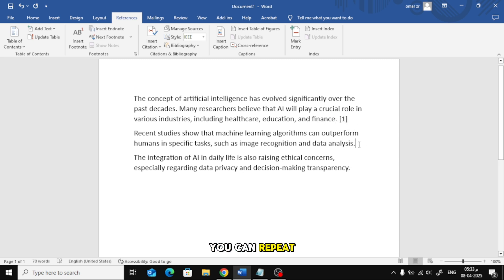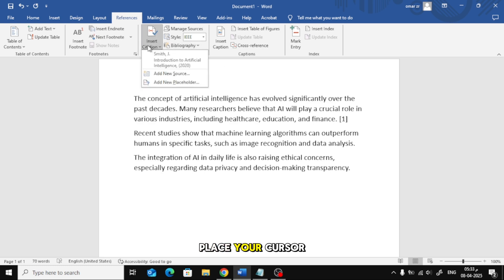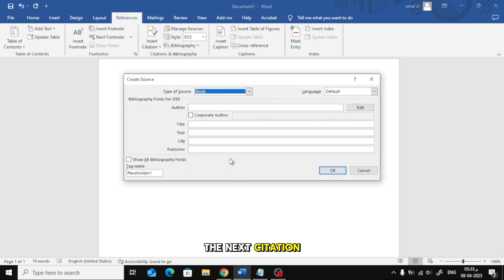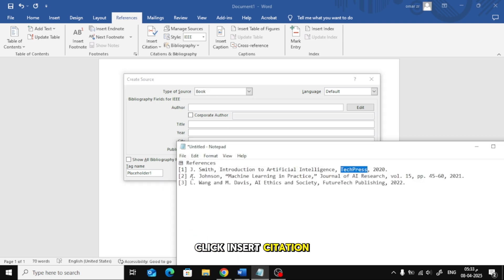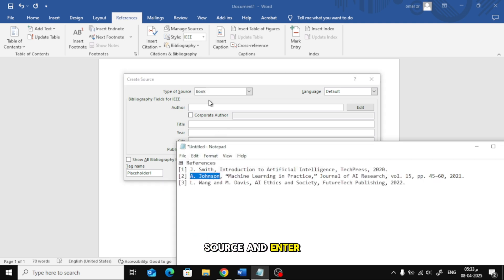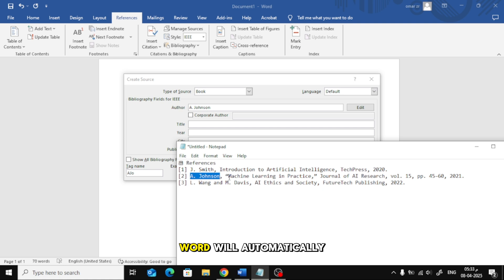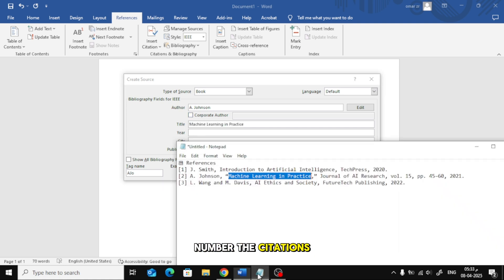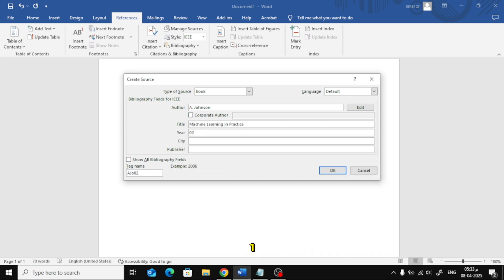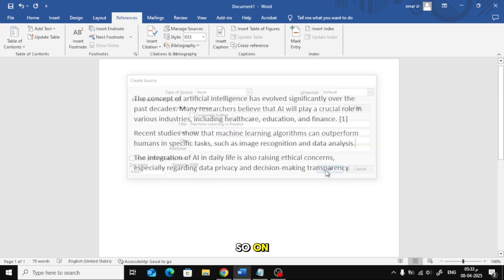You can repeat the same process for other references. Place your cursor where you need the next citation. Click Insert Citation, add a new source and enter the details. Word will automatically number the citations for you in the correct order: one, two, three, and so on.